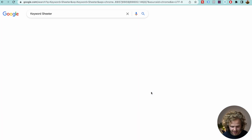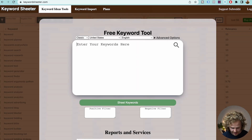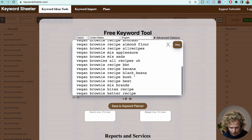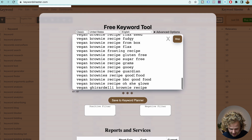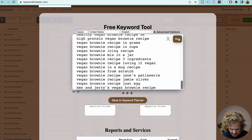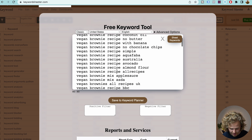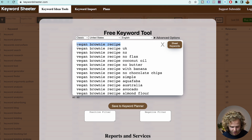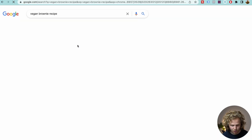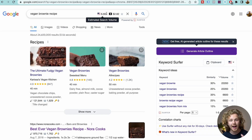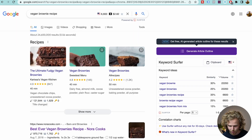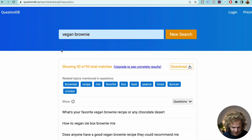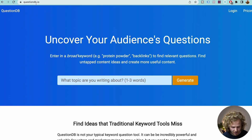The first one is Keyword Cheater. If we click into this and add in vegan brownie recipe and click 'Start Cheating,' it's going to give us a huge collection of keyword ideas relating to that keyword. Look at the amount of keywords we've just generated. What I would then do is take this, plug it into Google, and because we have that Chrome extension we're going to get some accurate data. We can also plug it into the Ahrefs free keyword generator tool.